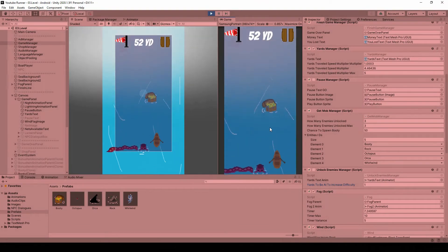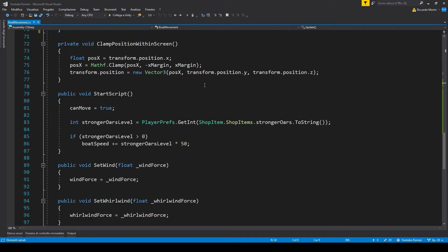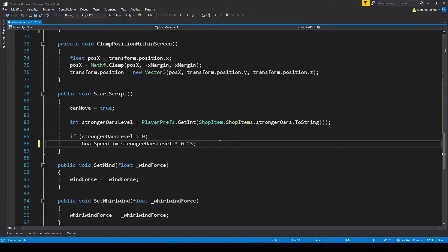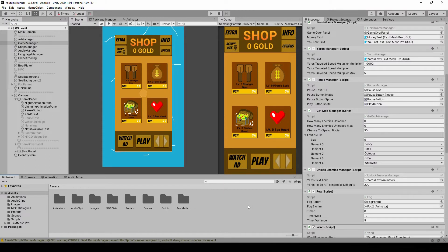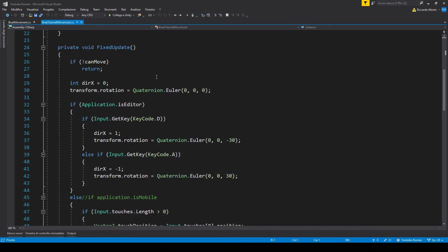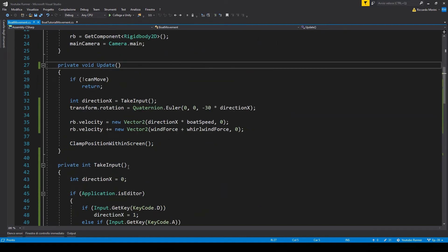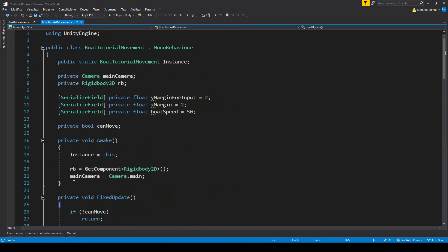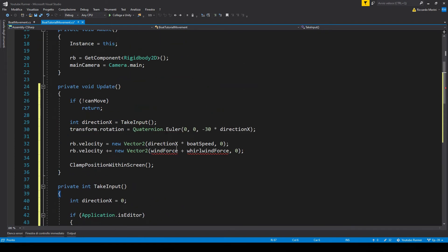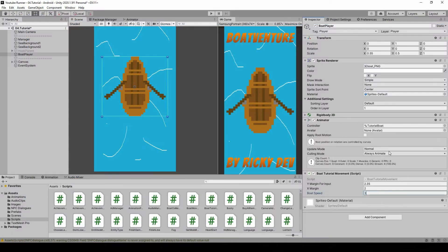Let's go back to Unity. The boat movement still works, even with the wind and whirlwinds as well. There's also another place where we change the boat speed — the horse item. In the star script, we're taking the stronger horse level and multiplying it by 50 to increase the boat speed. Instead, let's use 0.25, so by level 10 we will almost double our initial speed. Now let's do the tutorial boat movement. In the tutorial scene, boat player, boat tutorial movement, the movement is very similar except we don't set velocity for wind and whirlwind. We copy the update and the take input function from boat movement and replace the fixed update. Let's also set the boat speed to 3 here.